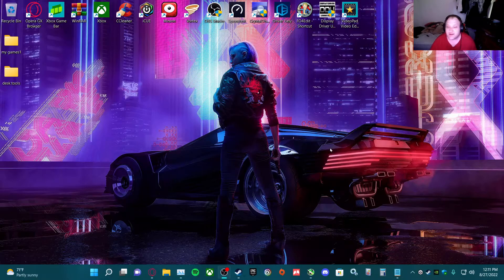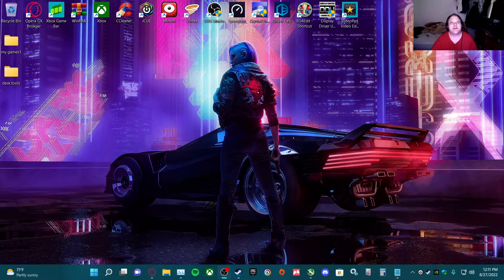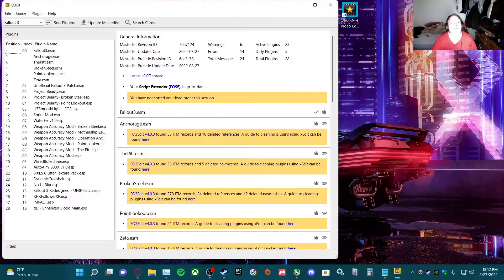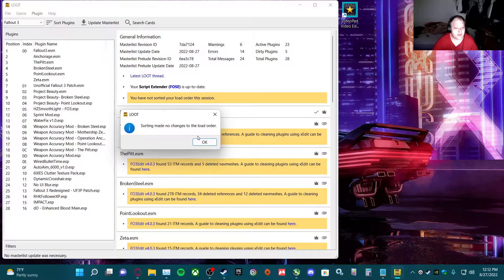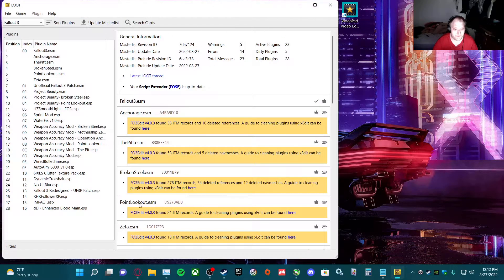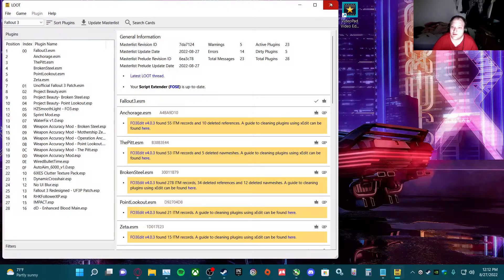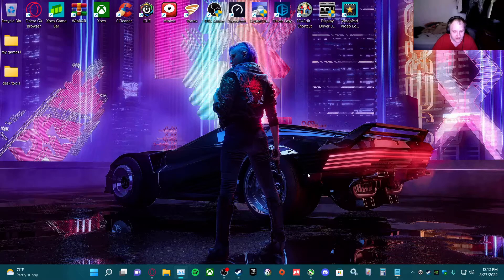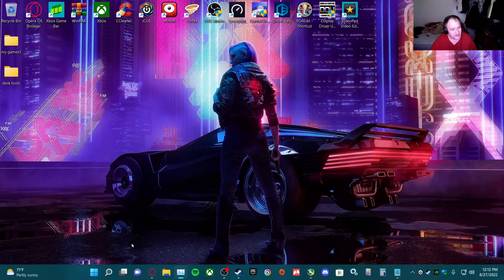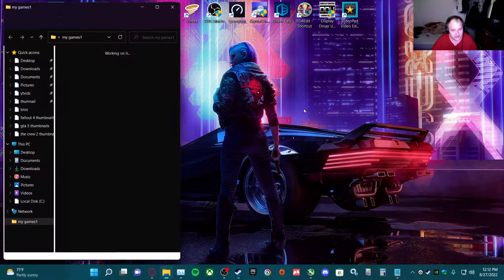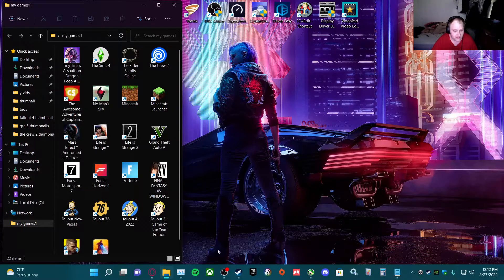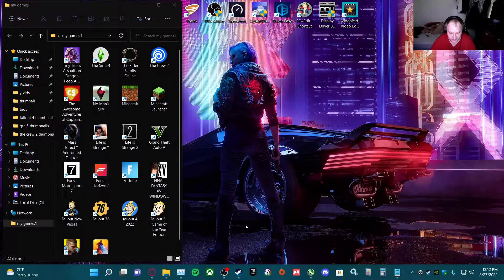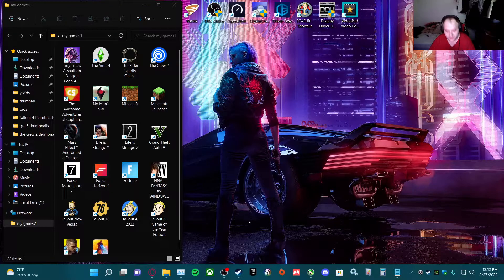Next thing you want to do is make sure your mods are in the correct order. I use LOOT to do that. Go to sort, everything's sorted now, good to go. Close that, then obviously launch the game. Before I do that, I'm going to make sure I'm doing everything correctly, so I'm going to pause it quick.